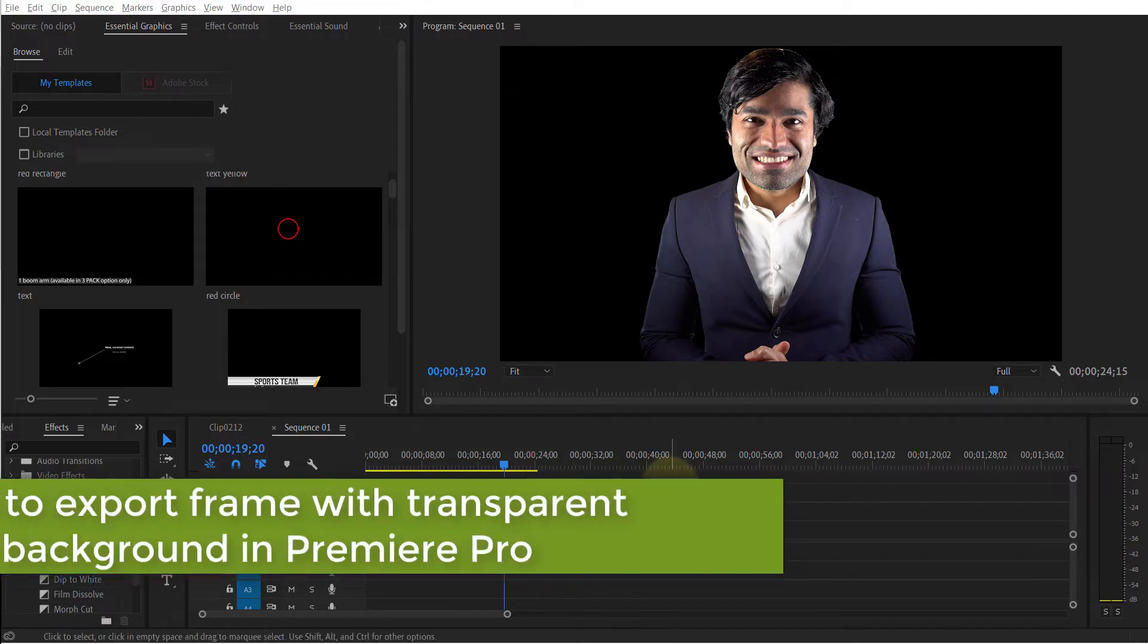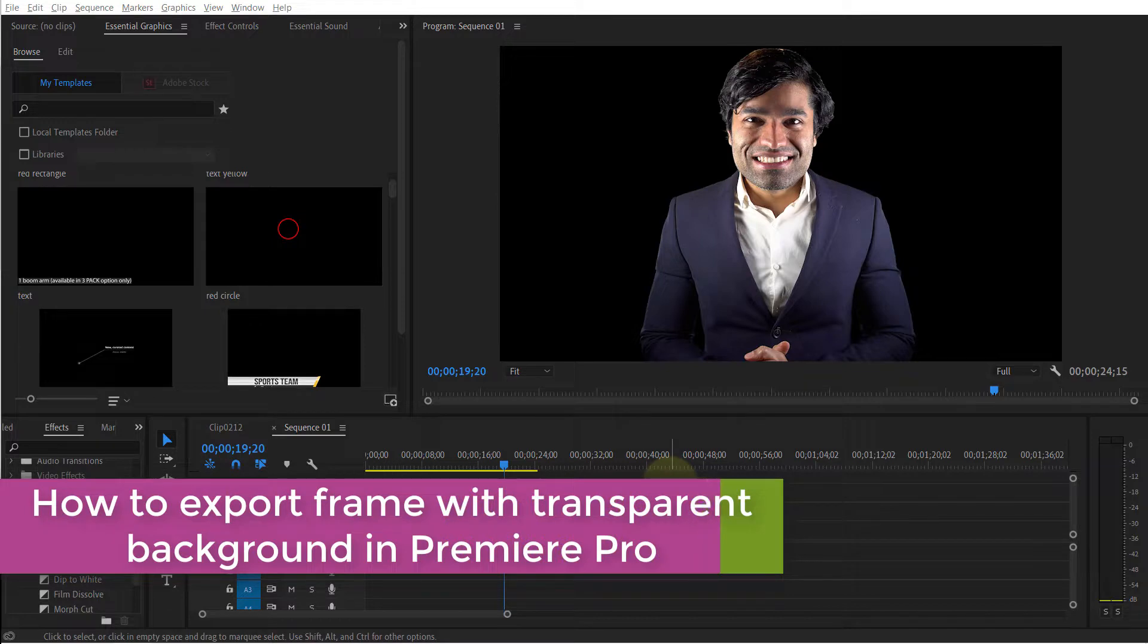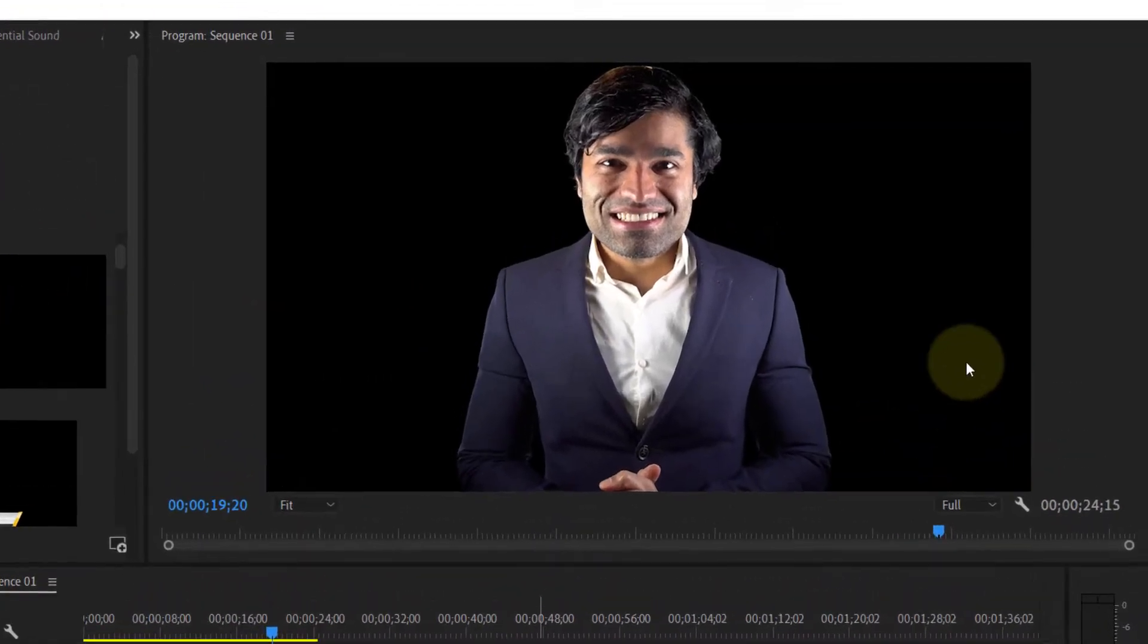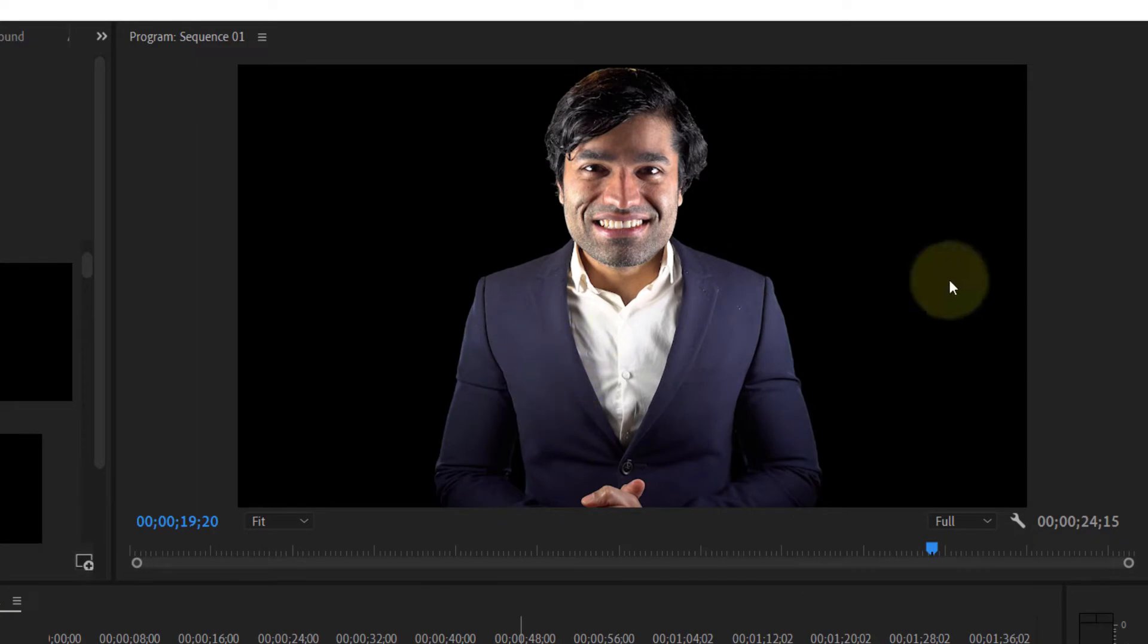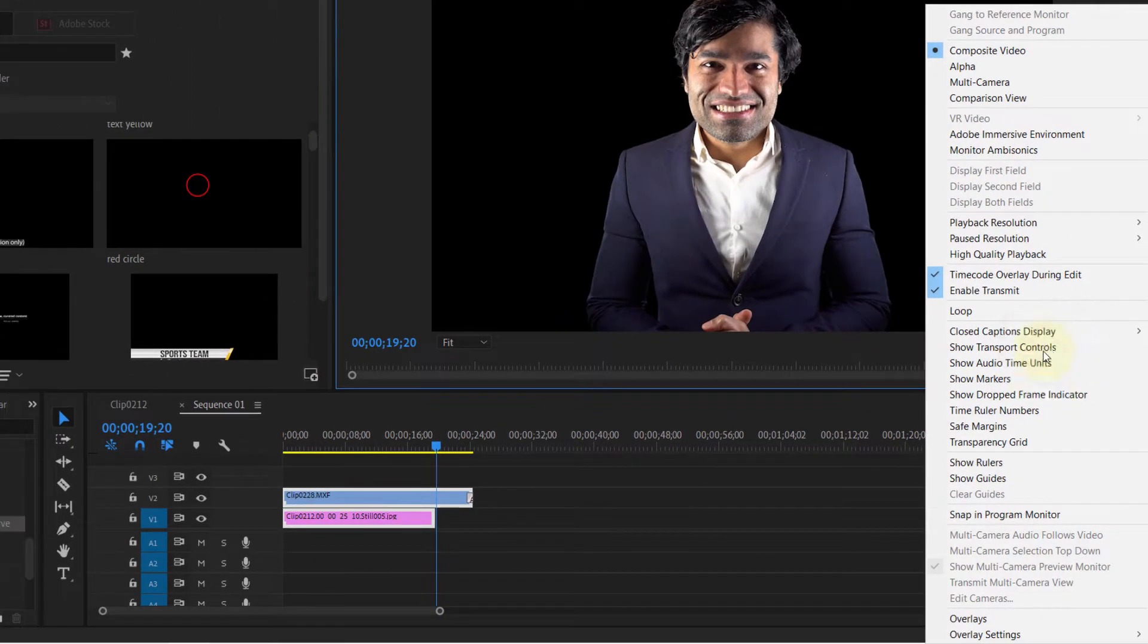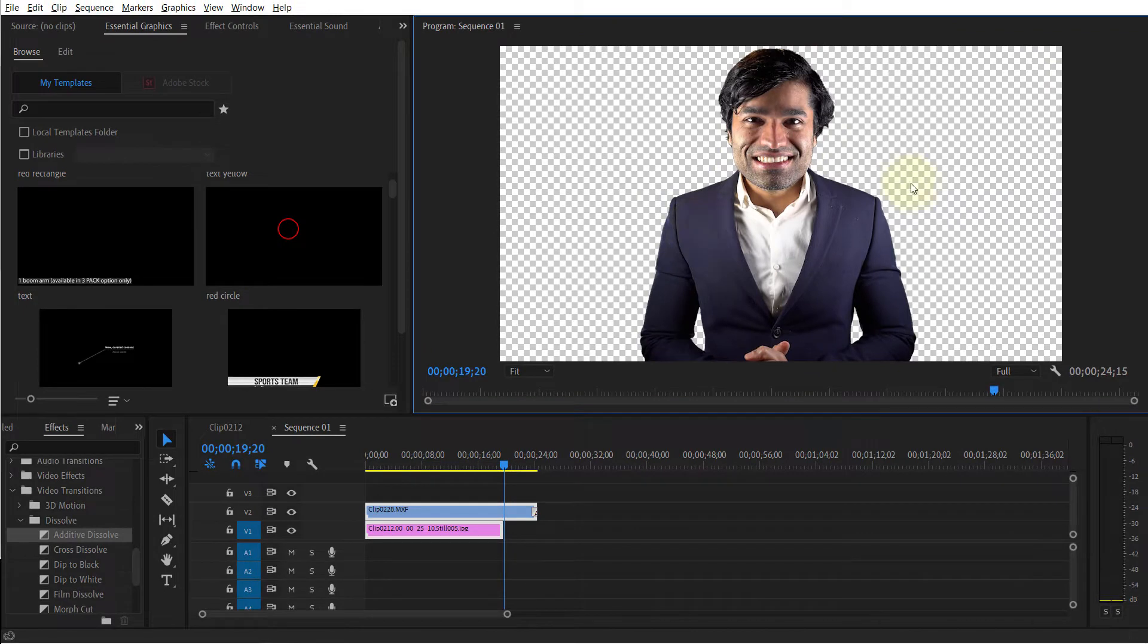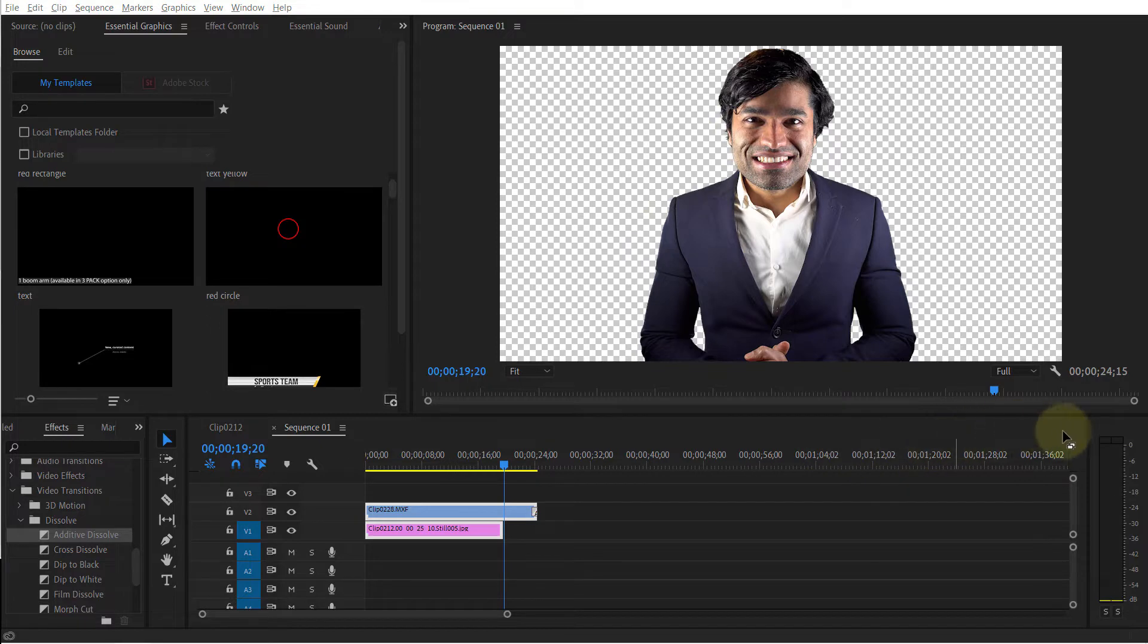In order to export a frame with a transparent background in Premiere Pro, you first need to make sure that your background is transparent. To do that, click on the wrench icon to go to the settings and make sure that the transparent grid is on. If your background is transparent, then you should see a checker background as shown on the screen.